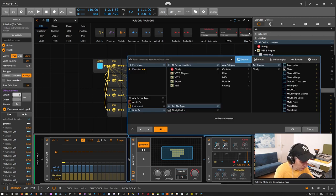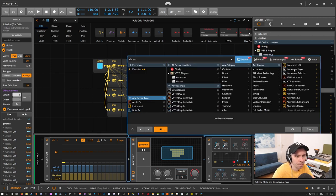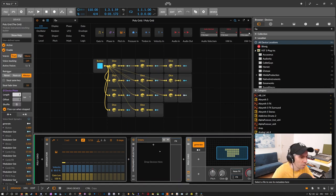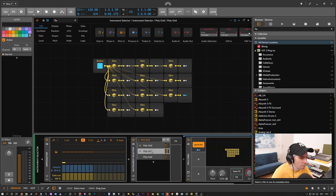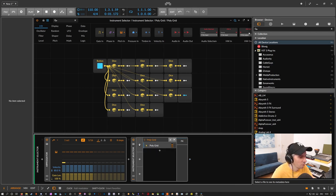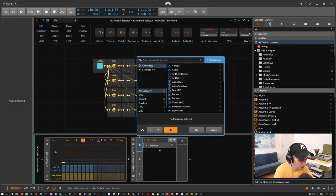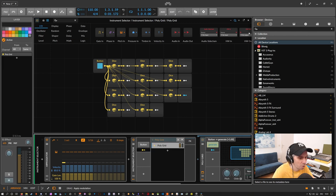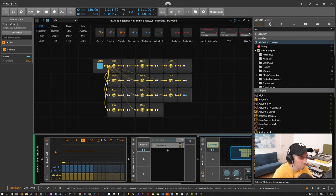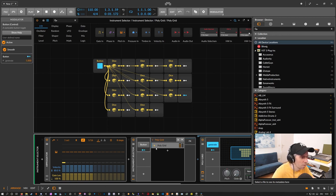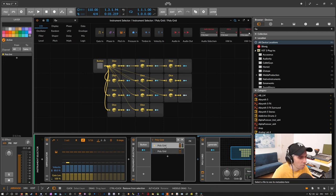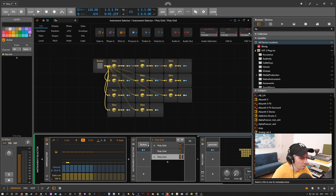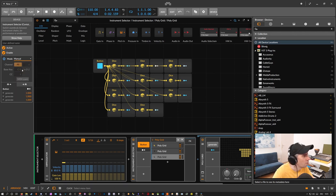So now we use again an instrument selector. Instrument selector. Put this in here. Duplicate this. Or just use a button here. A global generate button. Modulate this. That's okay. Now we can duplicate this here. And switch this to round robin.